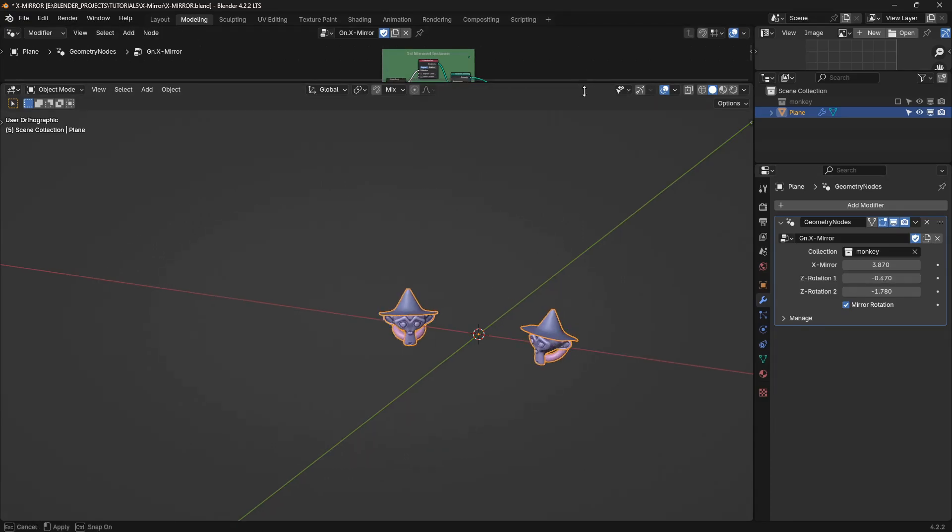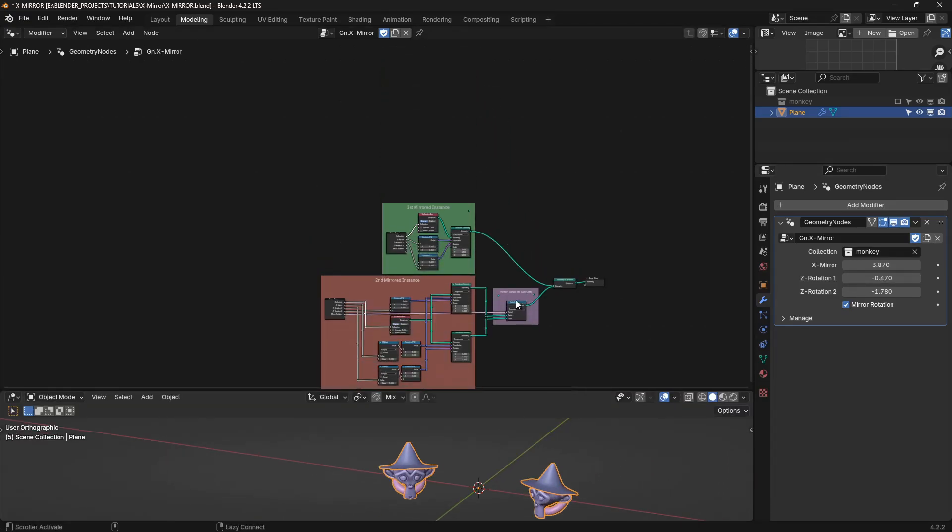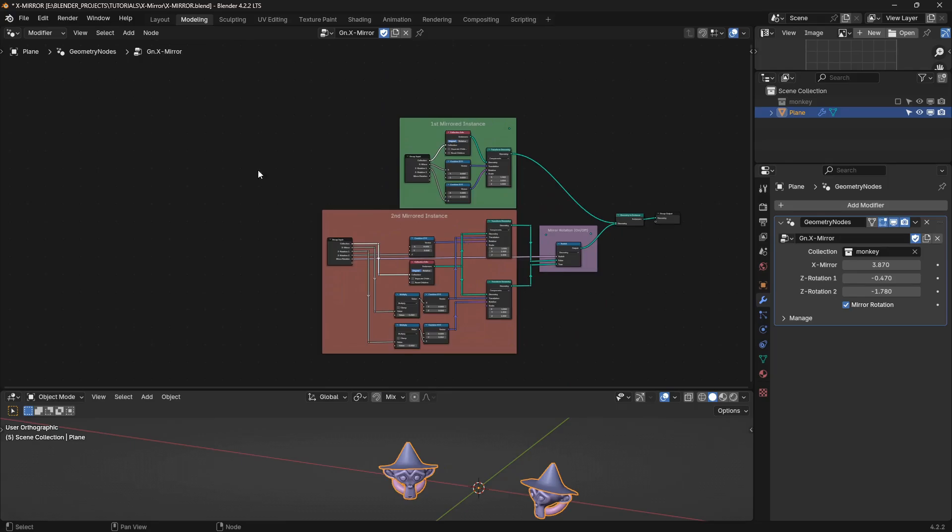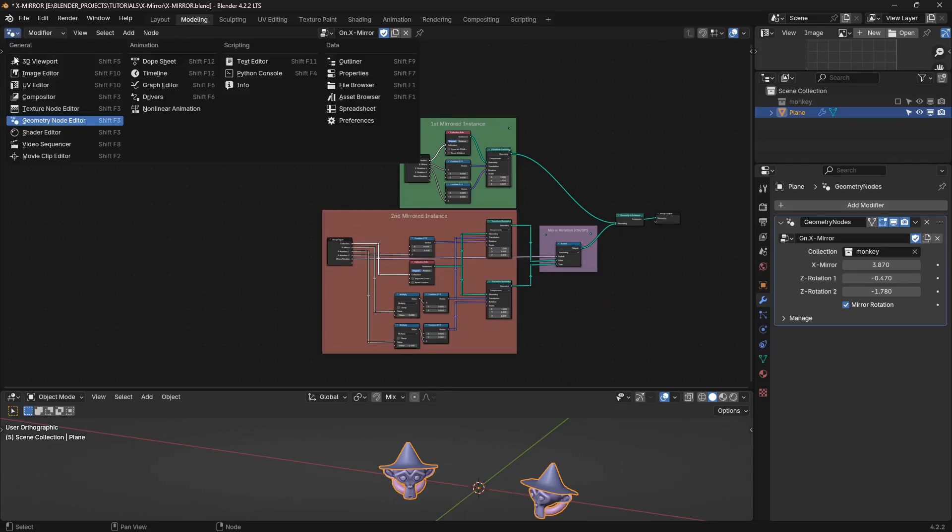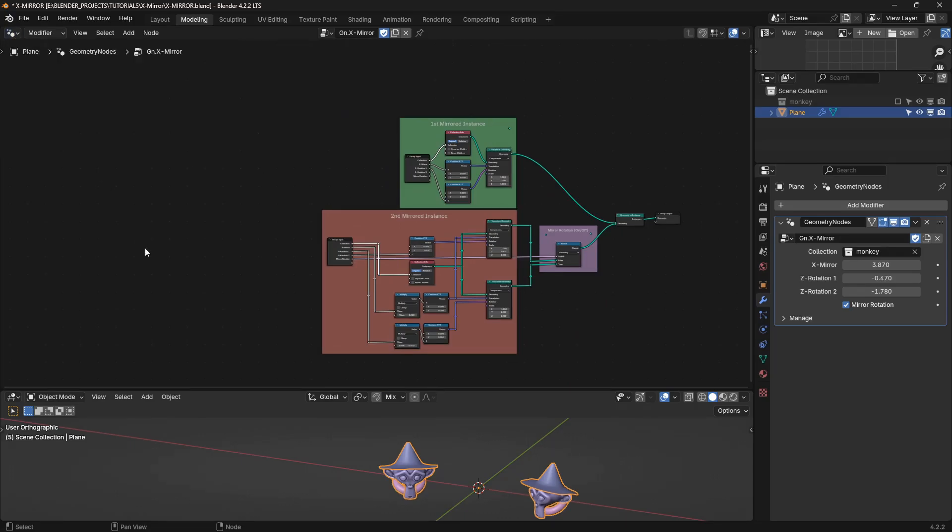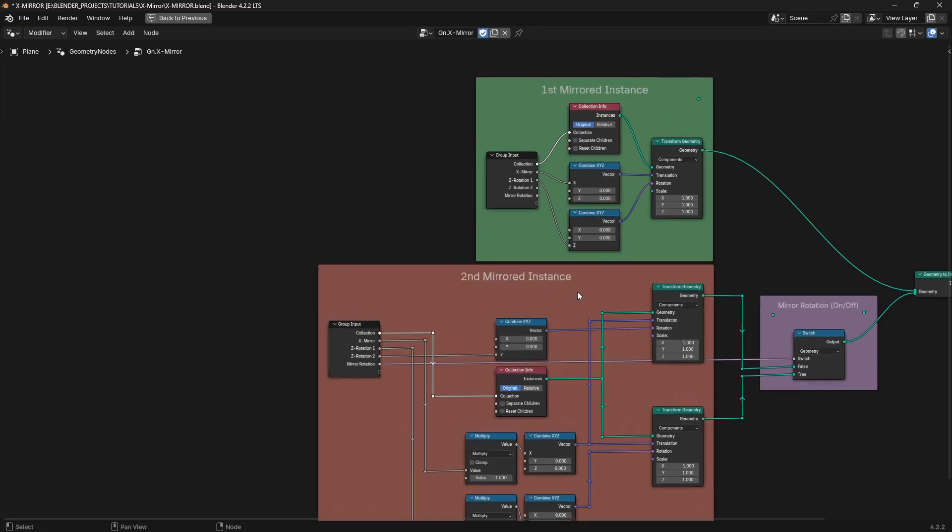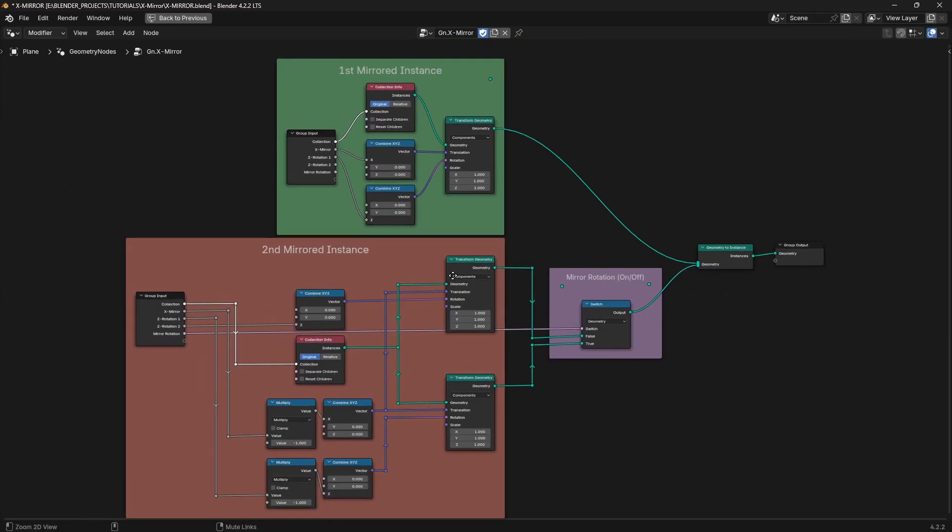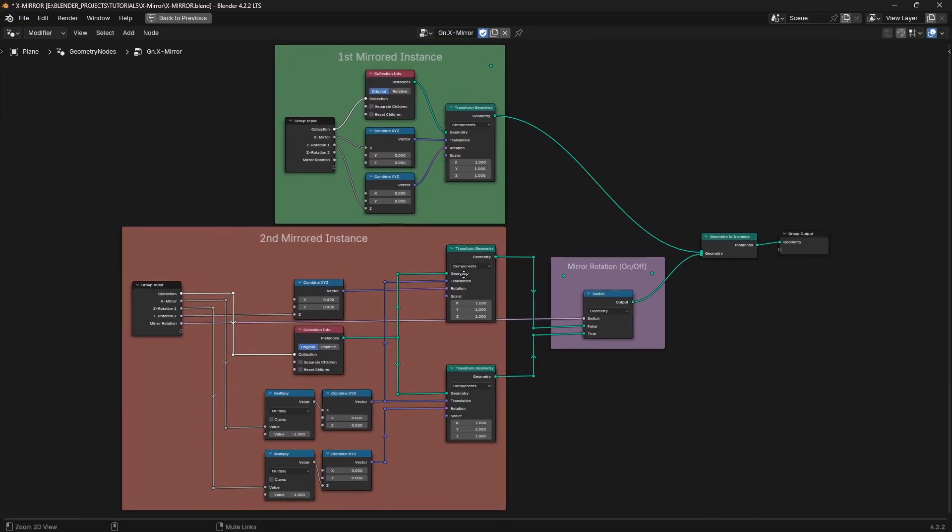So let's take a look at the network for that or the node setup. I'm in the geometry nodes editor here. This green box is for this guy on the right. And this kind of orangey box is for the guy on the left. I'm trying to make this big so you guys can see it, copy it.